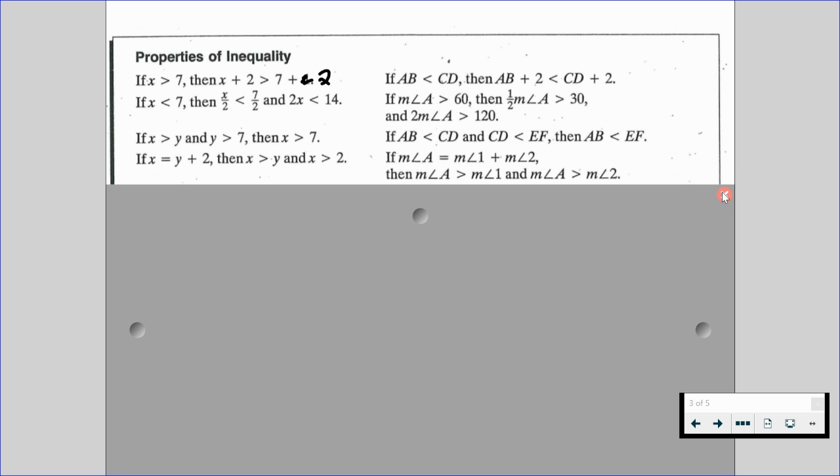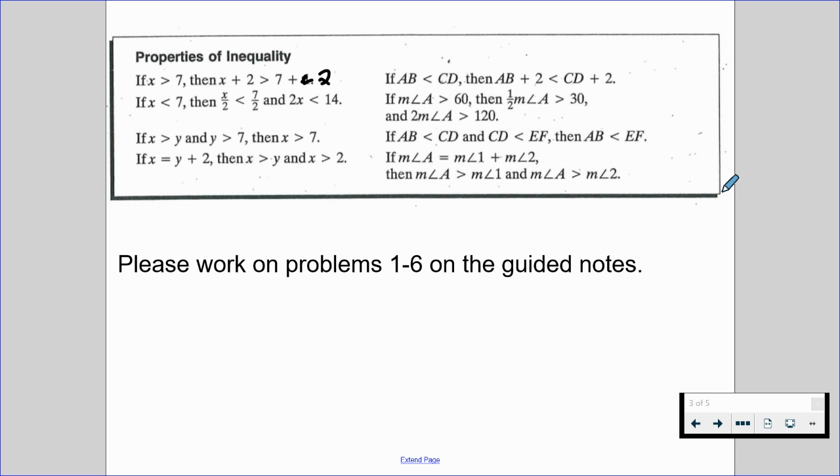If the measure of angle A is equal to the measure of angle 1 plus the measure of angle 2, then we know the measure of angle A is greater than the measure of angle 1, and the measure of angle A is greater than the measure of angle 2. We are going to come back to this property after you work on problems 1 through 6 on the guided notes. Please work on those and resume when you are ready to move forward.